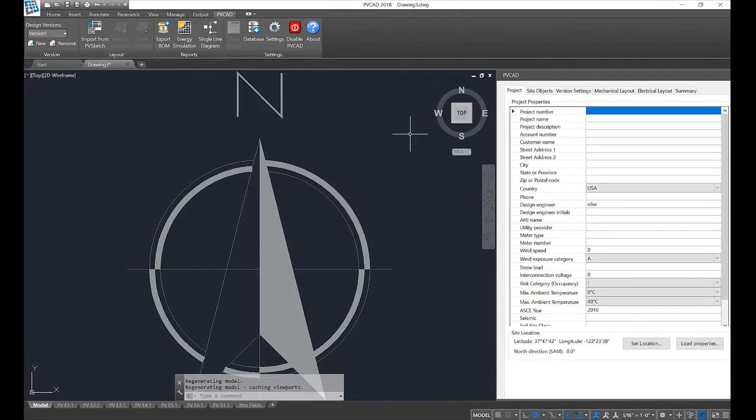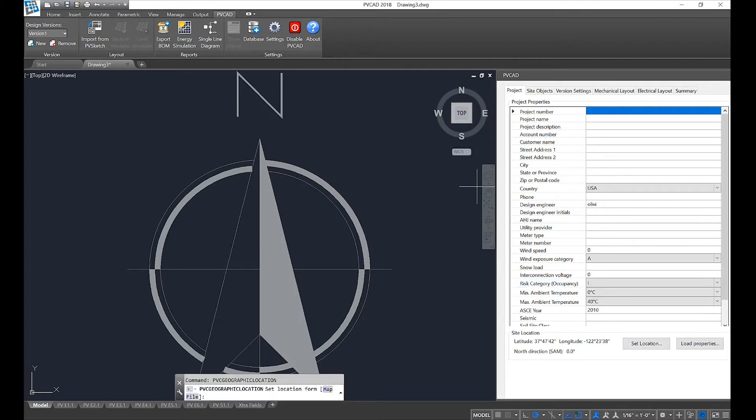The first thing we want to do is set our location. I'm going to select set location at the bottom of the project tab in our PVCAD window.